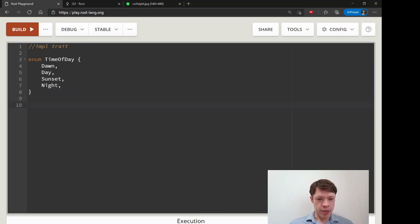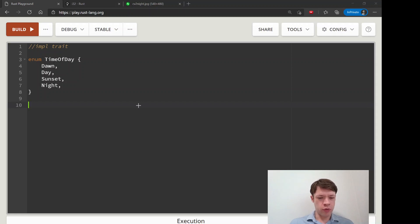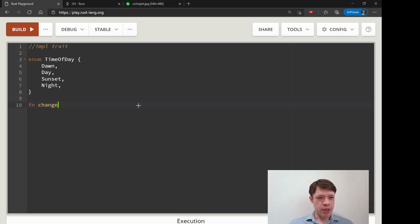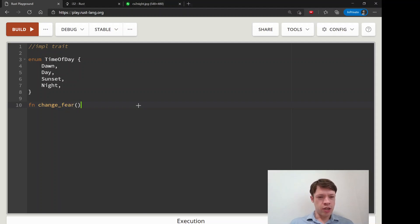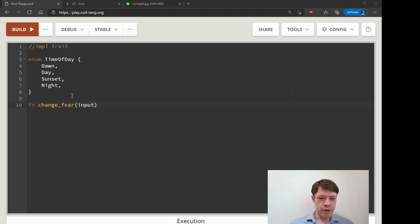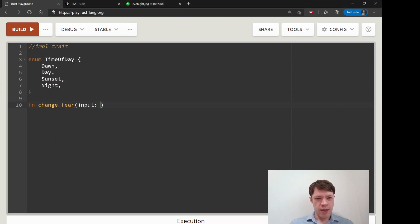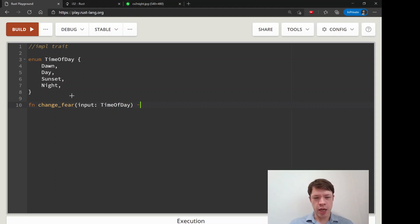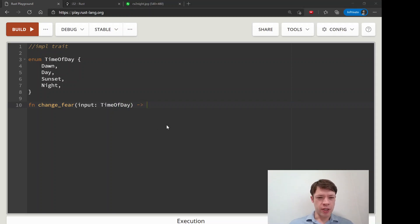This is a good excuse to make some closures. What we're going to do is match on this time of day, and depending on the day we're going to have this closure that changes his fear. How does Simon feel? That's the name of the character.